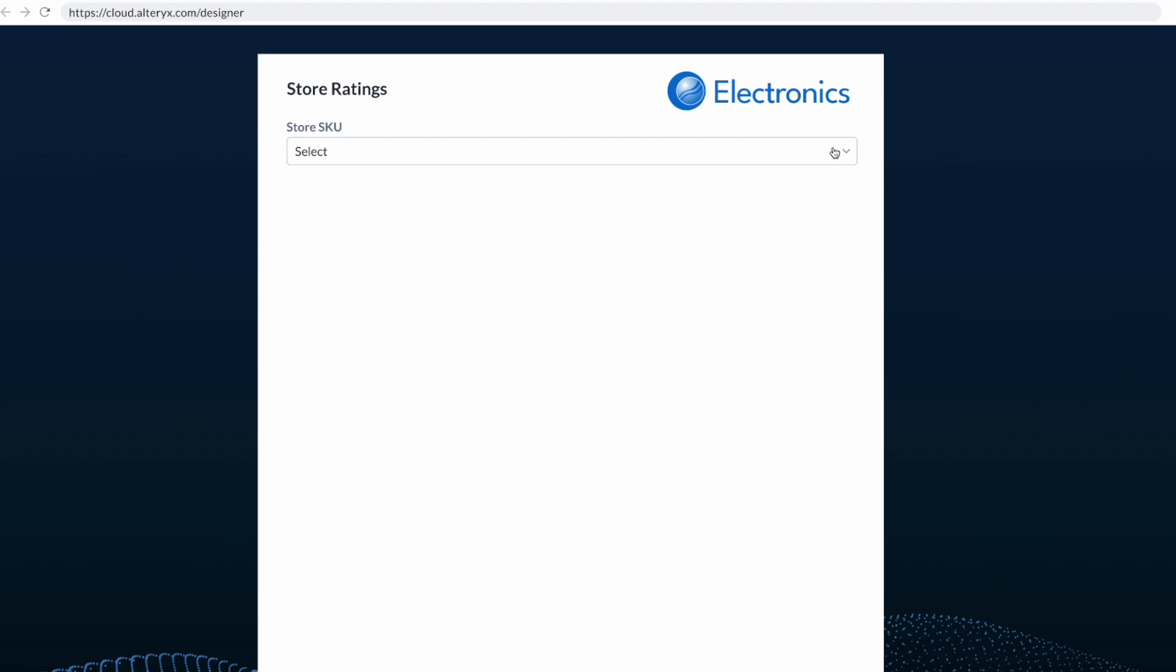And the back end is using Designer Cloud, and the front end is using app builder. And so when I put in a SKU, I can get that information that's technically being pulled from Snowflake and that S3 bucket, being merged together, joined together in Designer Cloud, and waiting for an input from the user to decide what information to share.